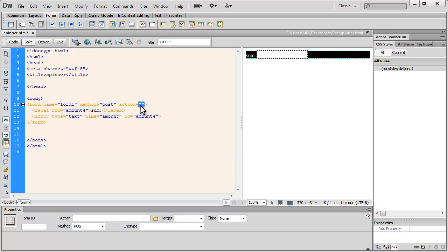Once we have it ready, that is actually for grabbing the data and pushing it as an email. But this part does not talk about the PHP at all. It's only about the creation of the number field or the spinner.